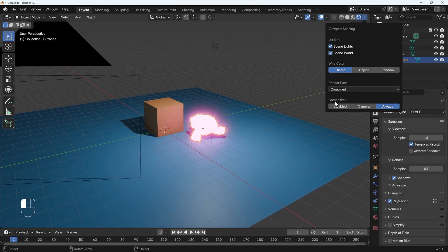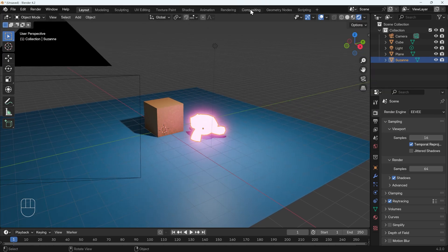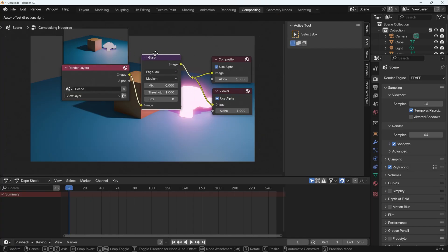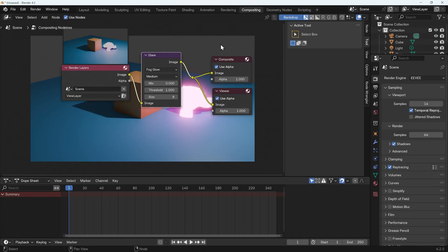So it's under this dropdown, under compositor, just turn it on to always, and you'll get to see the results of your compositing just here, which in this case is the glare node.